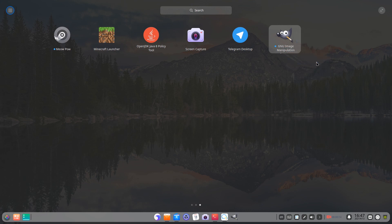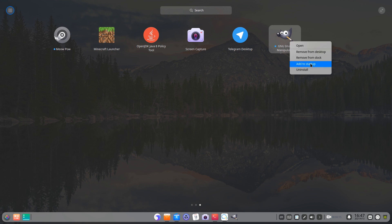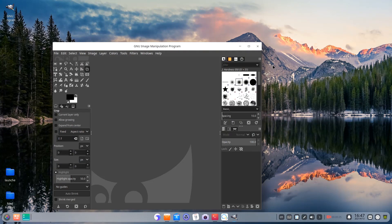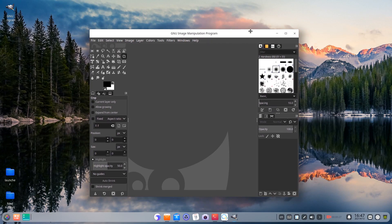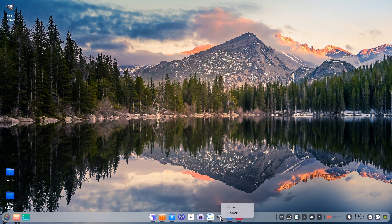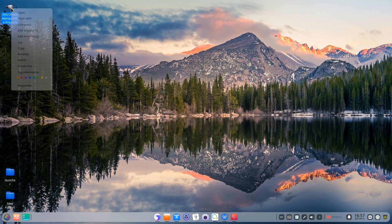Click on add to startup to add applications to startup. It will automatically run when the computer boots. Delete application shortcuts from desktop, dock, and so on.